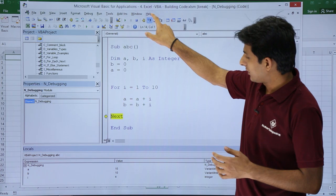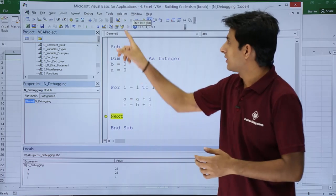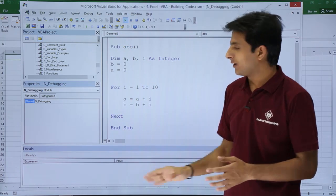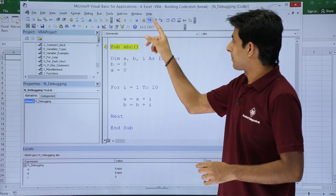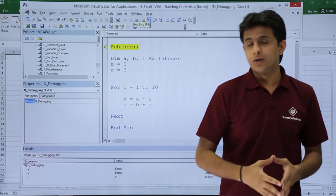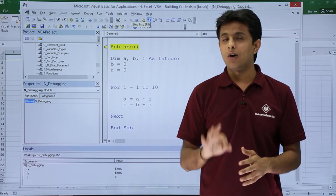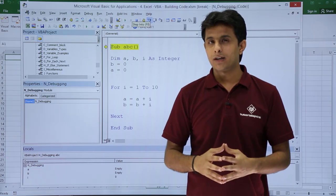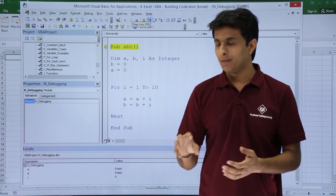The value will keep on changing in the Locals window. If you want, you can click the Run button to execute everything at once. But for step by step, remember, there is Step Into — the option is Step Into, F8. You get all three variables in the Locals window and can keep track. Suppose you don't want to track all three variables and are interested in only one — you can use the method known as Watch. You can keep a watch on a specific variable.